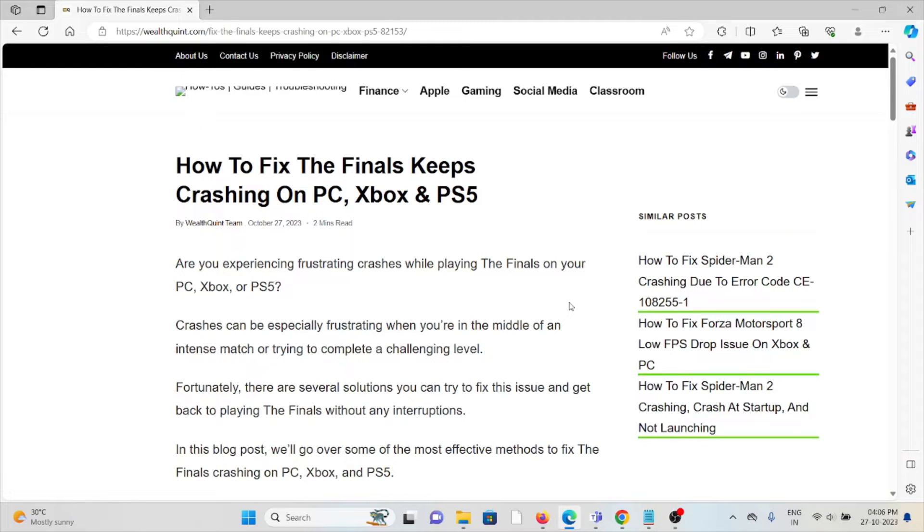Let's see how to fix The Finals keeps crashing on PC, Xbox, and PlayStation 5.